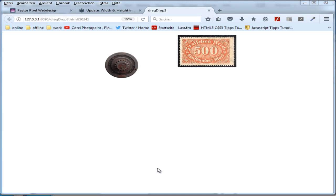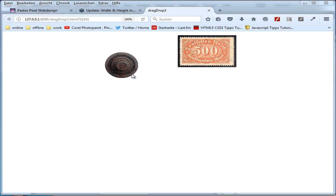Hello, this is Michael Albus from Germany. Excuse my bad English. I want to show you an Animate CC tutorial about drag and drop with Canvas HTML5.